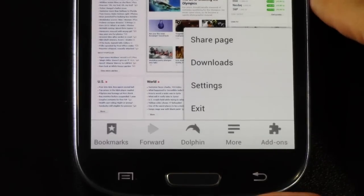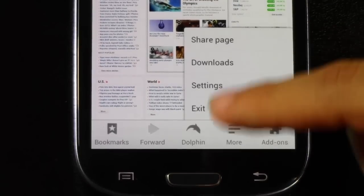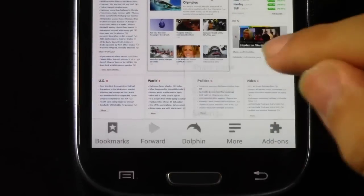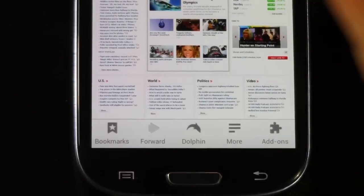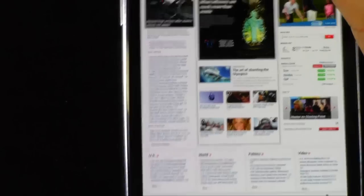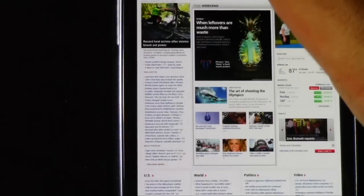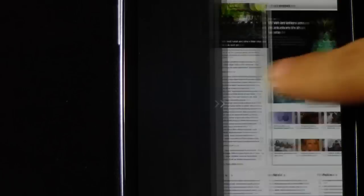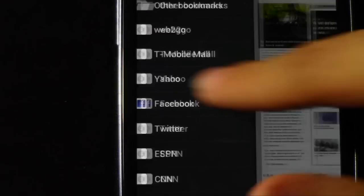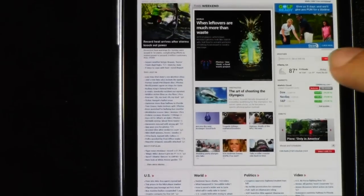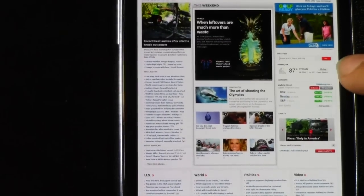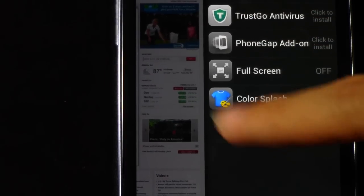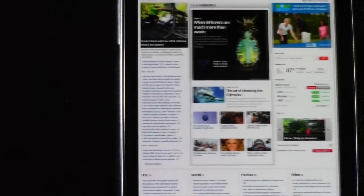And you can also see your bookmarks and everything like that. From sliding to the left on Dolphin. And then of course, going to the right, accesses all your plugins.